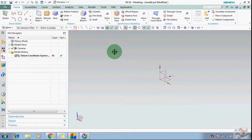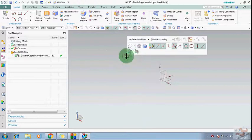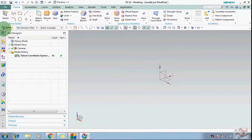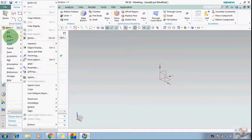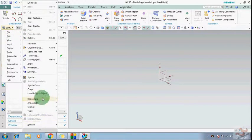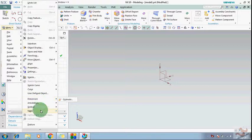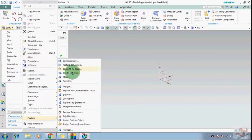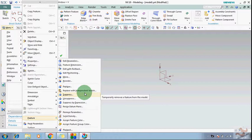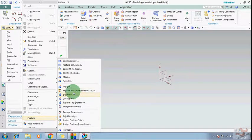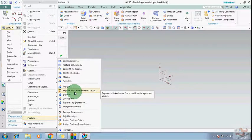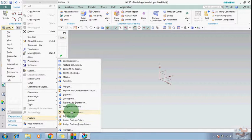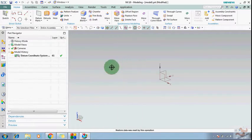Hi guys, welcome to my YouTube channel, The Student Planet and Design Hub. This is a video series on modeling commands in NX, explaining one command at a time. In previous videos I covered the Edit menu. Someone suggested I explain 'Replace with Independent Sketch' and 'Remove Parameter' in a dedicated video, so I am creating this extra video for these two commands.